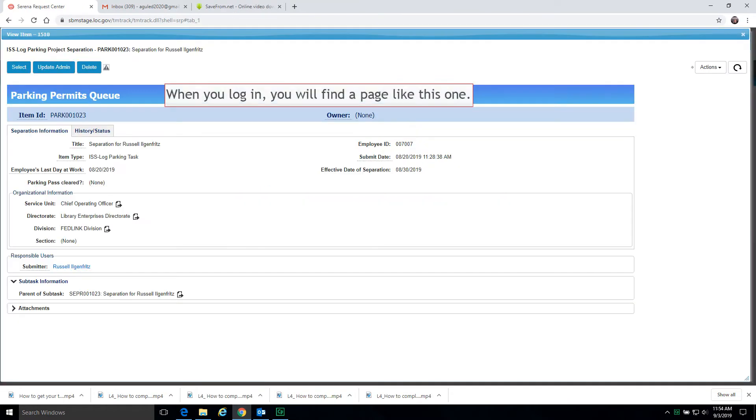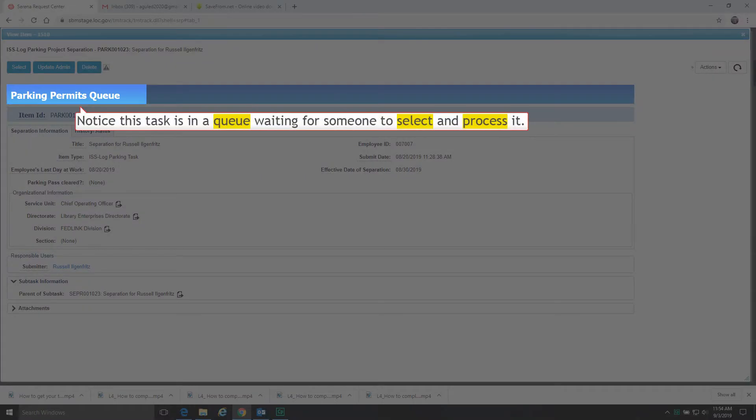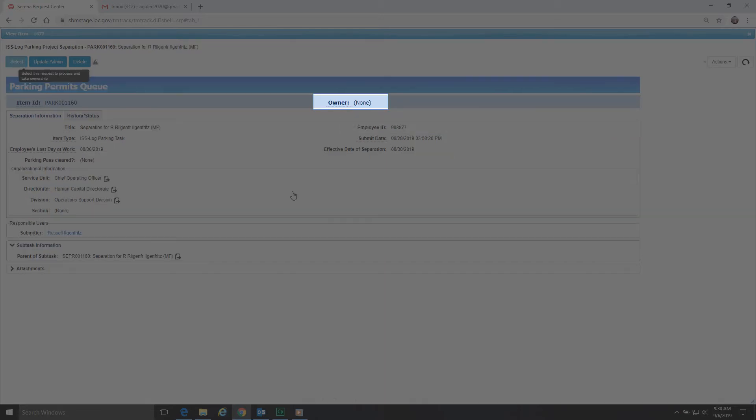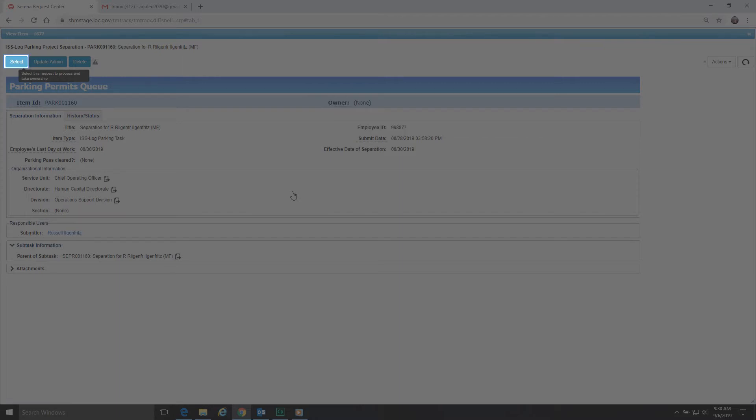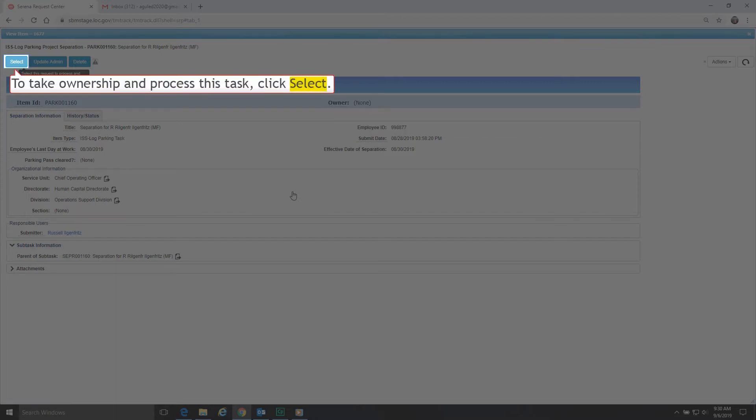When you log in, you will find a page like this one. Notice this task is in a queue waiting for someone to select and process it. Notice no one is the owner of this task at this time. To take ownership and process this task, click Select.